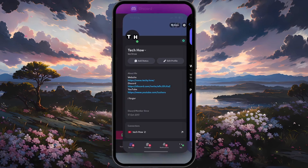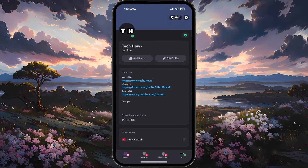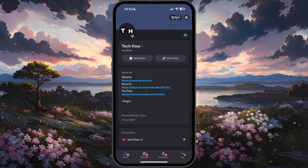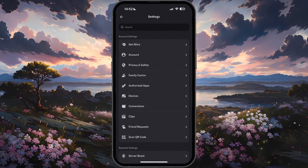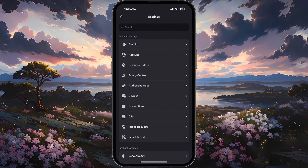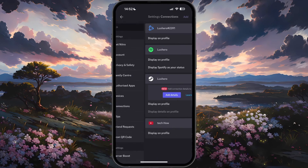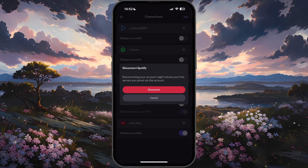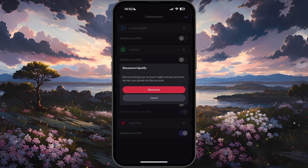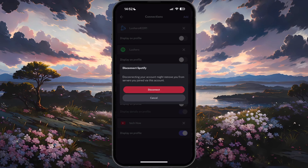From here, head over to the User section. Tap on the gear icon on the top right to access your settings. Next, tap on Connections. Tap on the X icon for your Spotify connection if it's already set up. On this pop-up, tap on Disconnect.